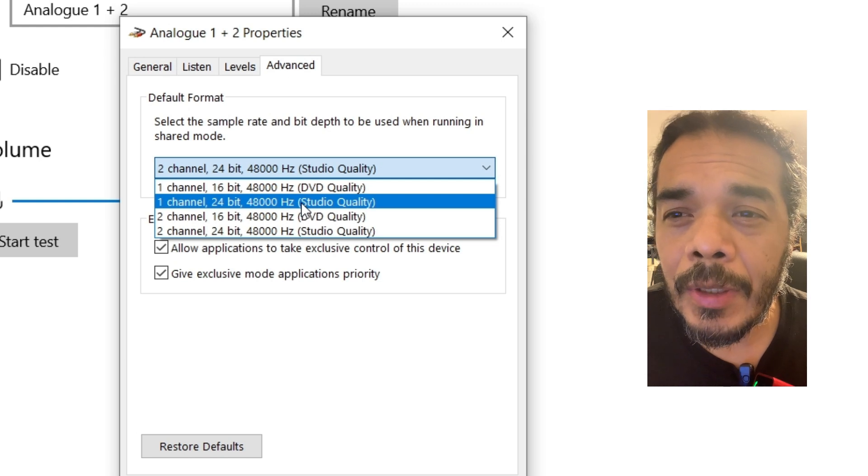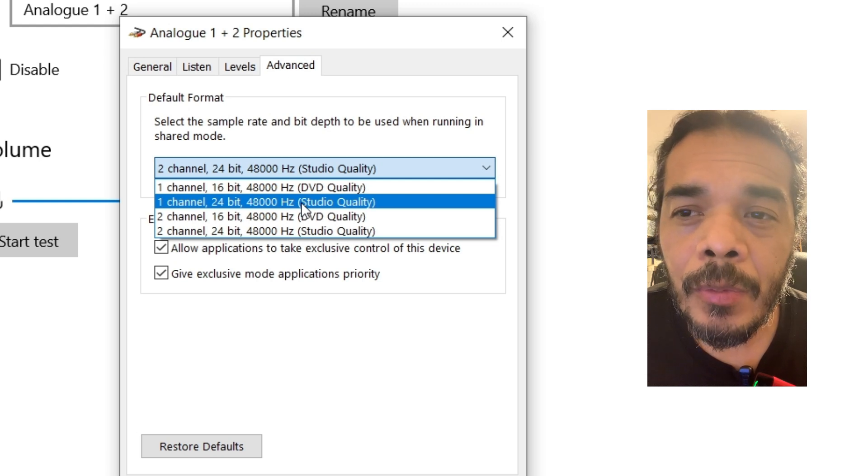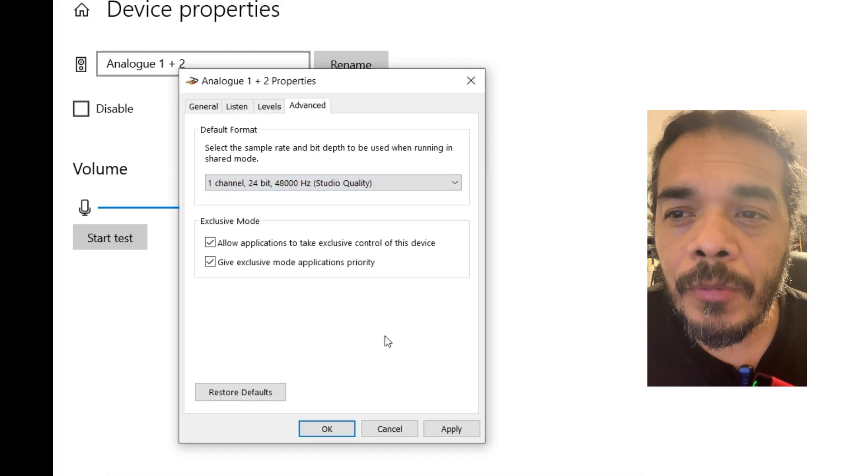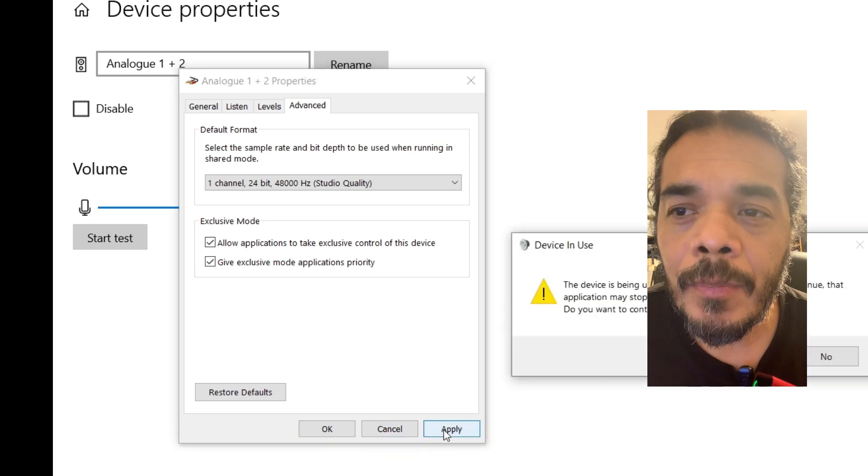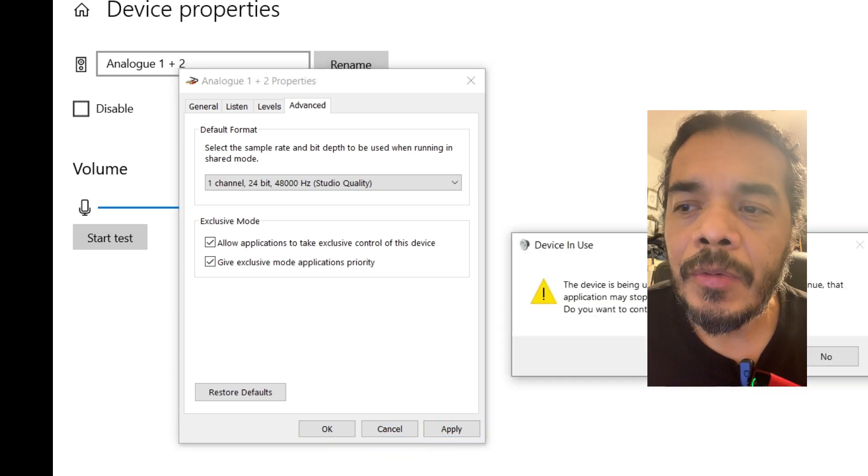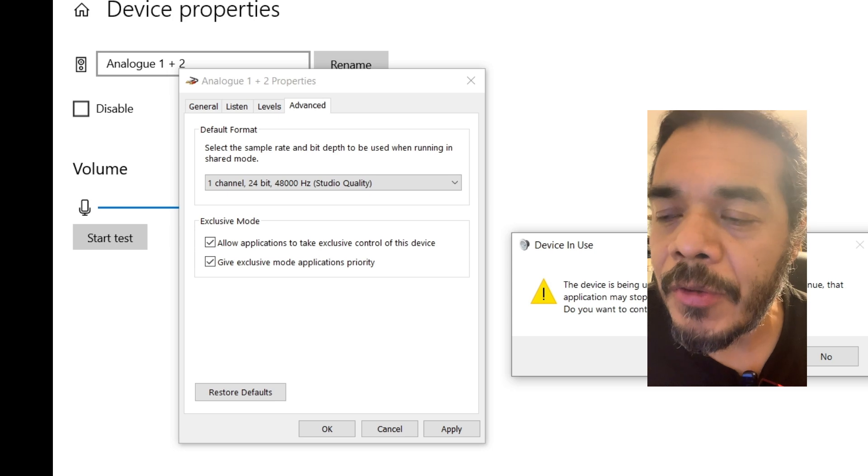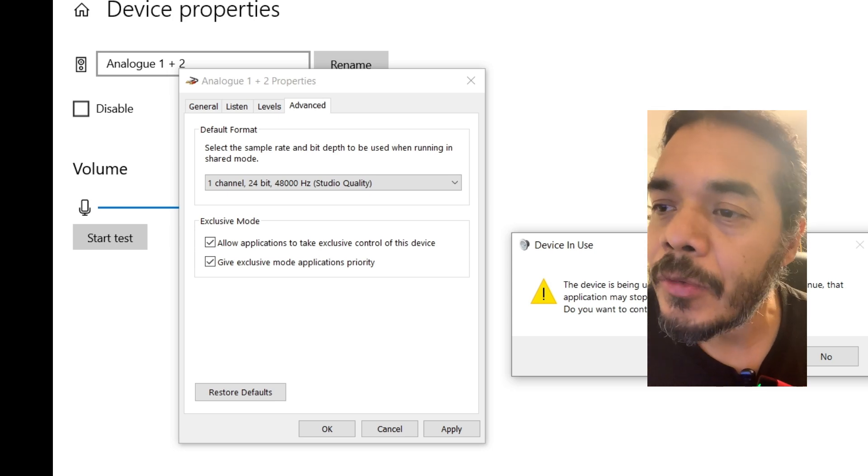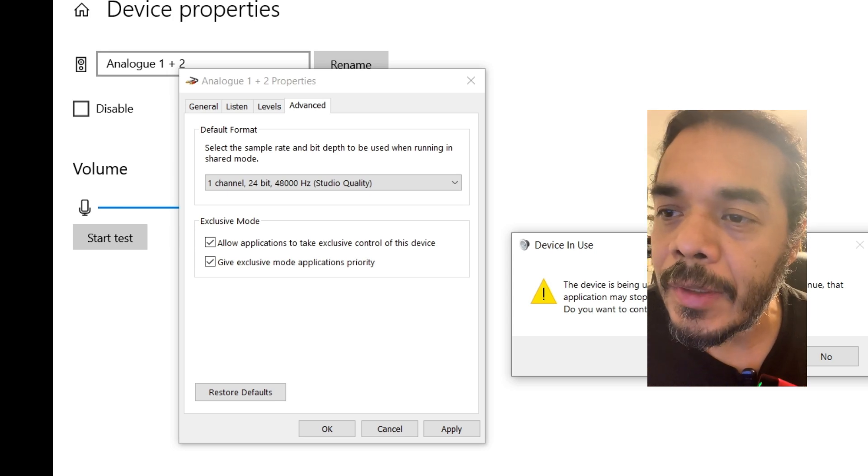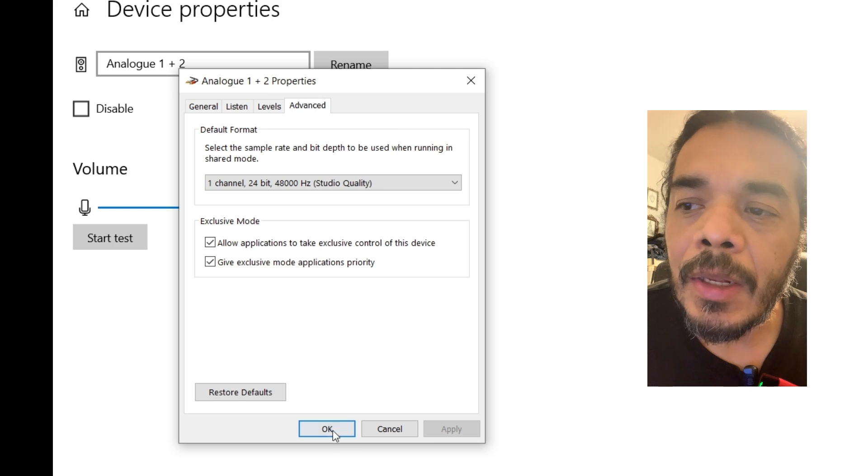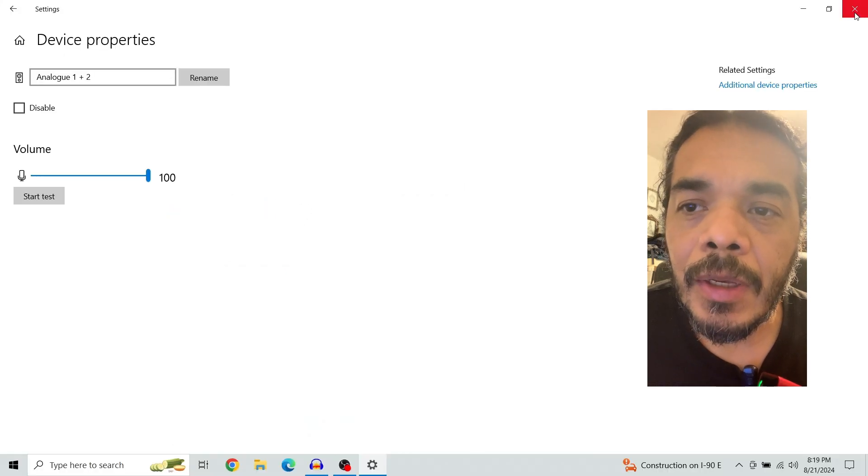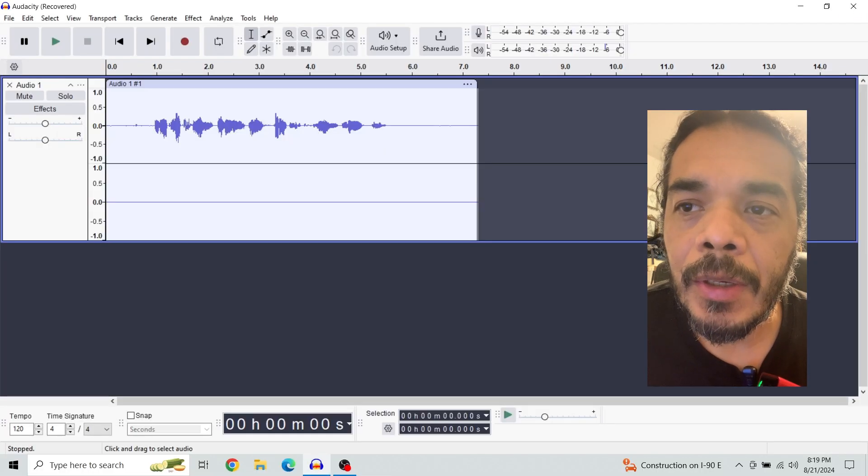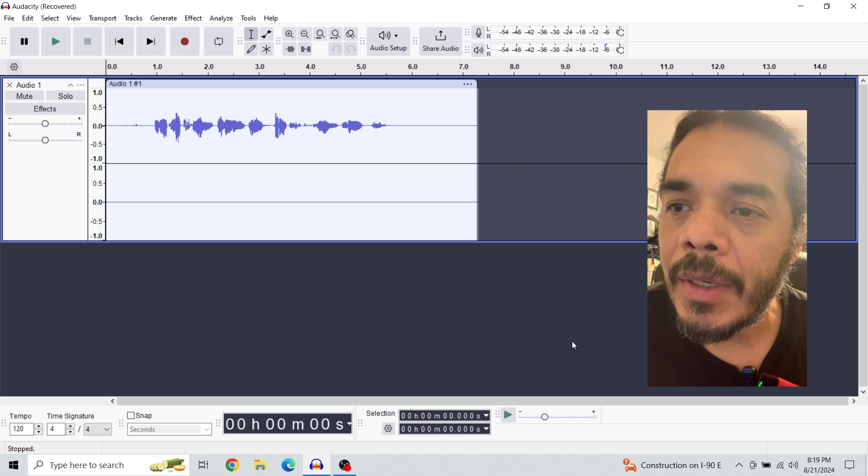Now we're going to change this to one channel 24-bit studio quality. We're going to hit apply. It's going to say devices being used in another application because I'm recording on Audacity, which is fine. Let's just hit yes, then hit OK, then come out of here.